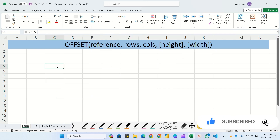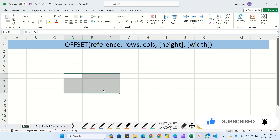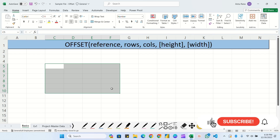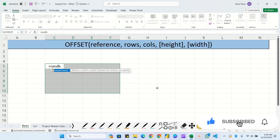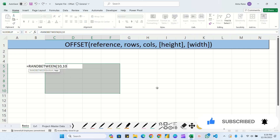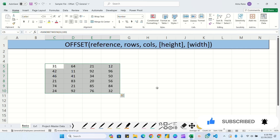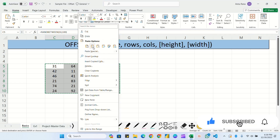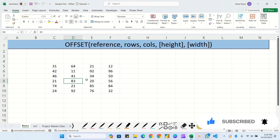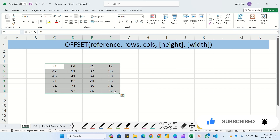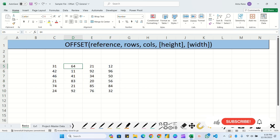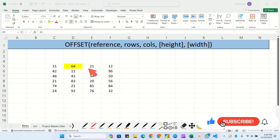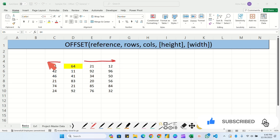I'll give you a few more examples - how to move forward, backward, and for a particular range. Here I am creating data using RANDBETWEEN with minimum 10 and maximum, then copying and pasting as values so the data doesn't change. So this is our data. Suppose 64 is our initial reference, and from here we will move forward, backward, and downward.